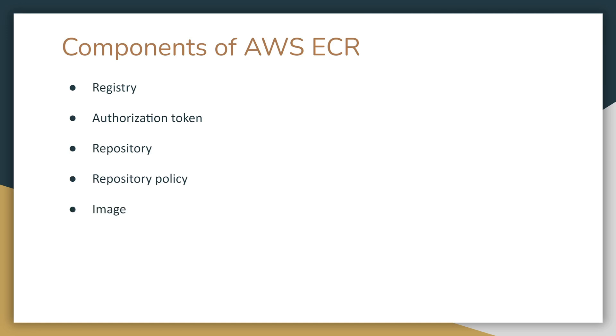And finally, there is image. You can push and pull container images to your repositories. You can use these images locally on your development system, or you can use them in Amazon ECS task definitions and Amazon EKS pod specifications.